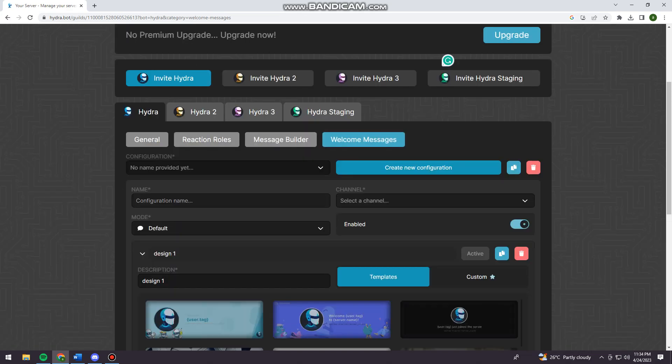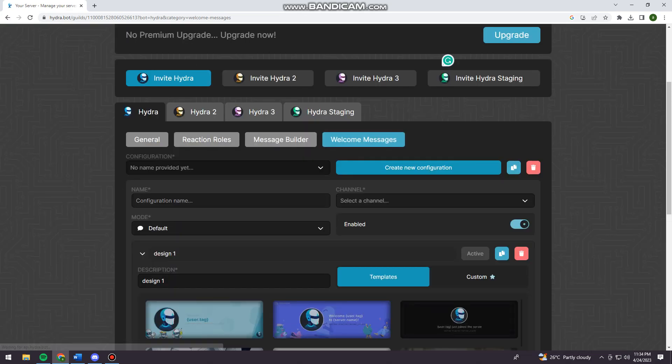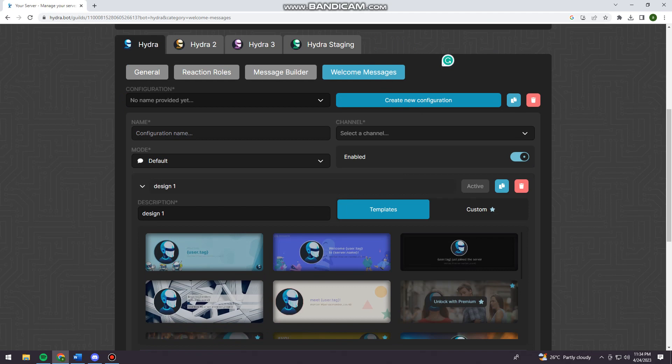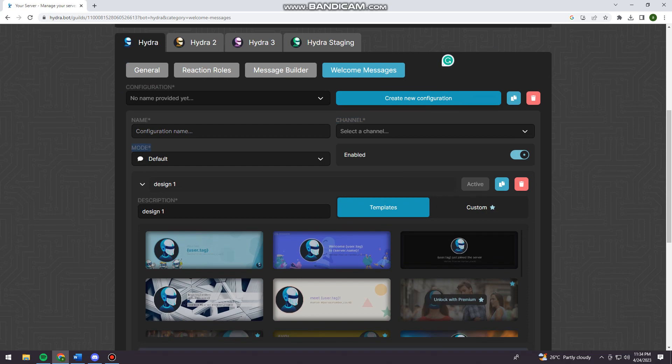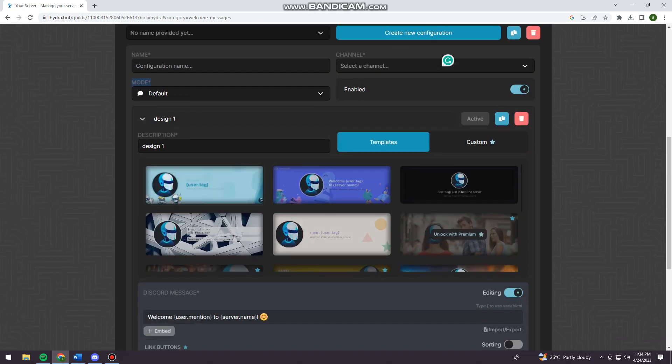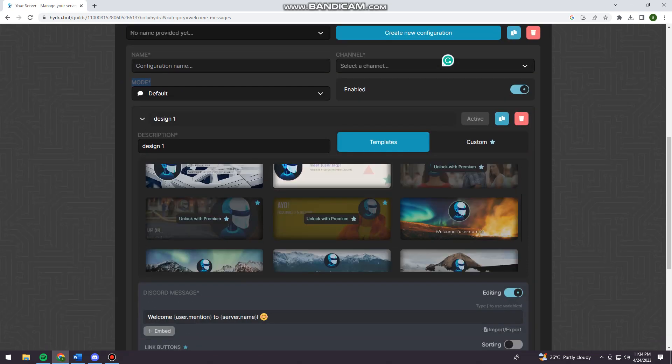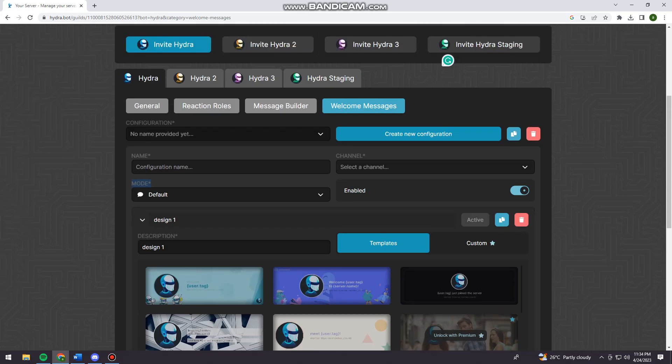And here at the last part, you can do the welcome messages. So again, the configuration, the channel, the mode, and the design or templates of your welcome message.